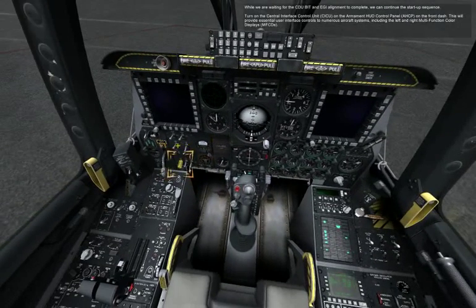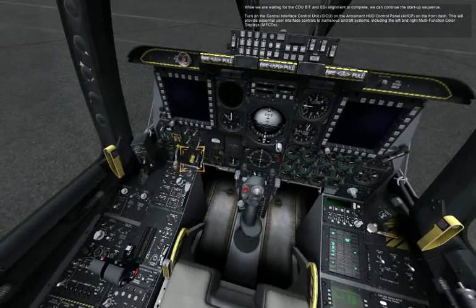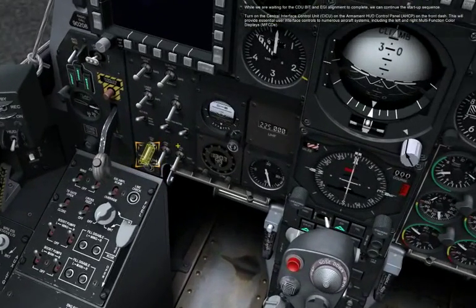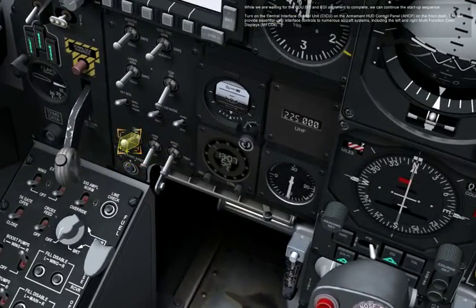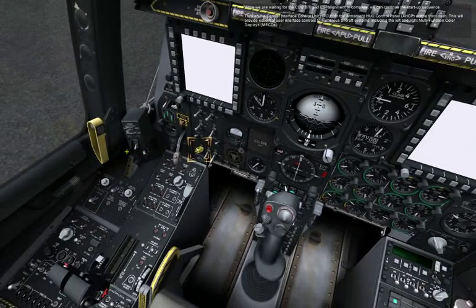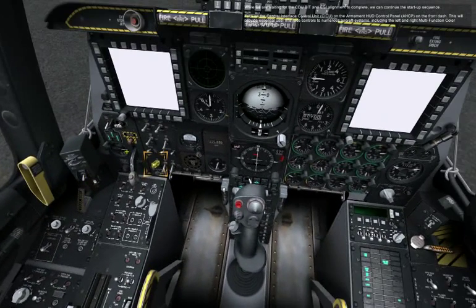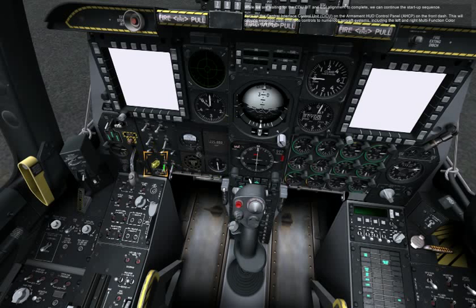While we are waiting for the CDU BIT and INS alignment to complete, we can continue the startup sequence. Turn on the central interface control unit, TICU, on the armament and lighting control panel, AHCP, on the front dash. This will provide essential user interface controls to numerous aircraft systems, including the left and right multi-function color displays, MFCDs. The MFCDs are now on and in a few moments they will display the data transfer system, DTS page.